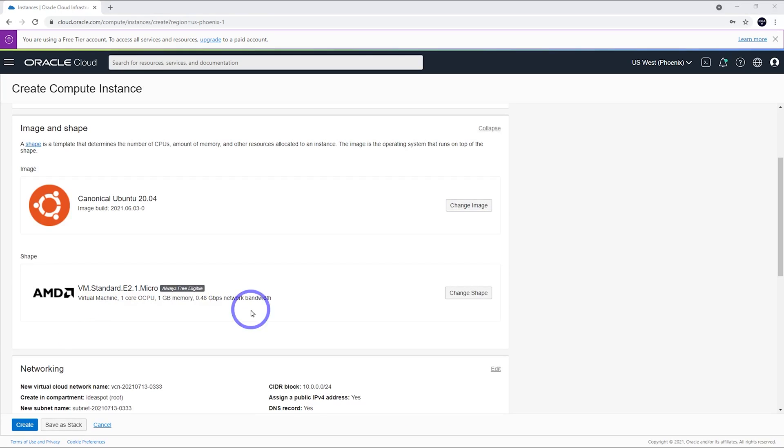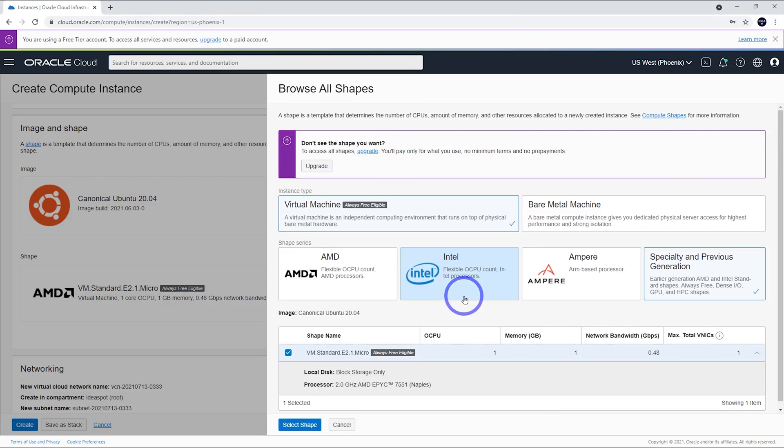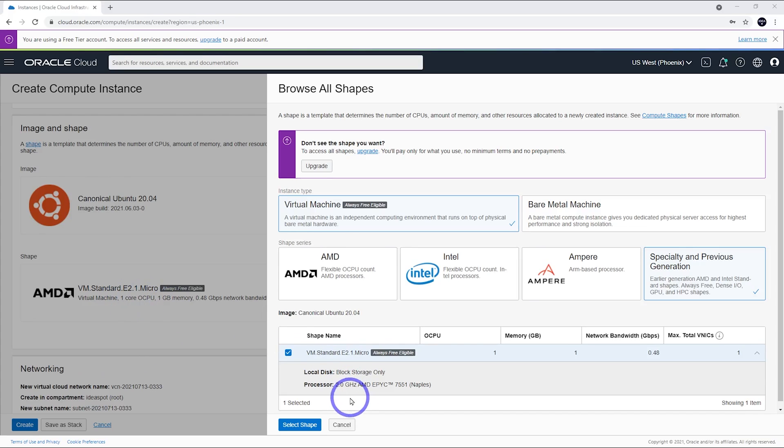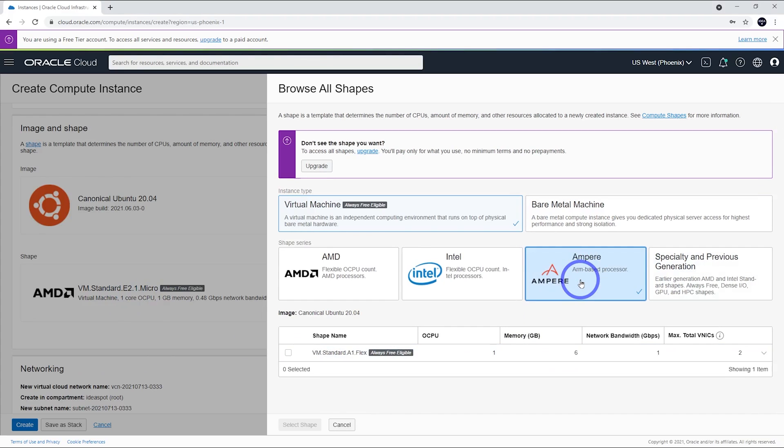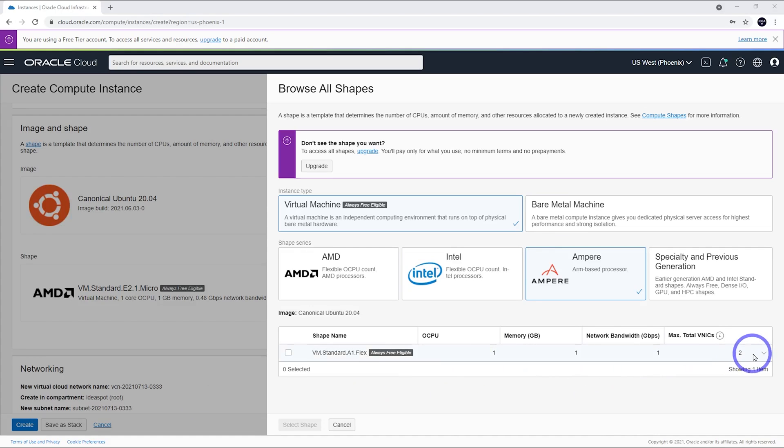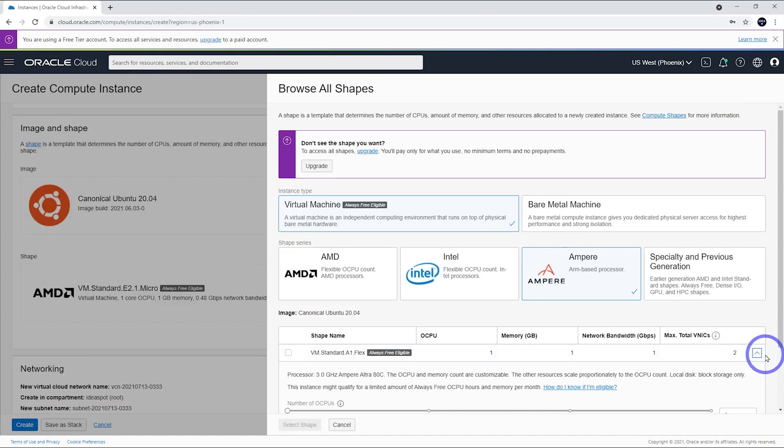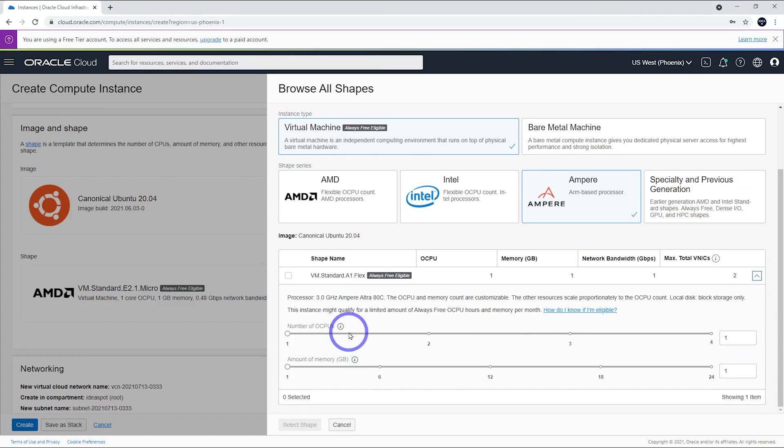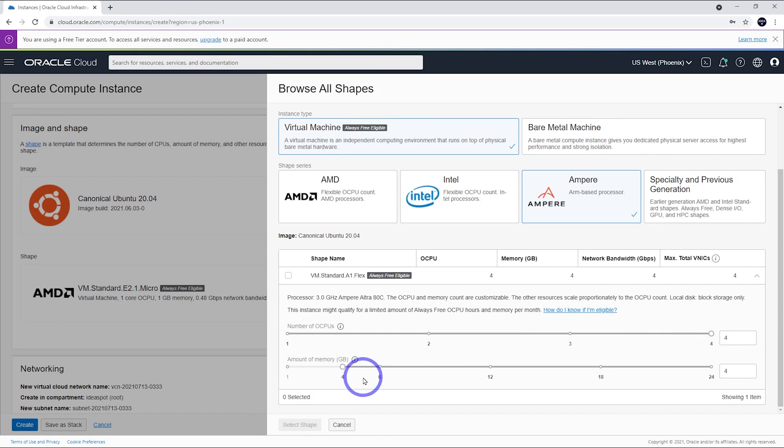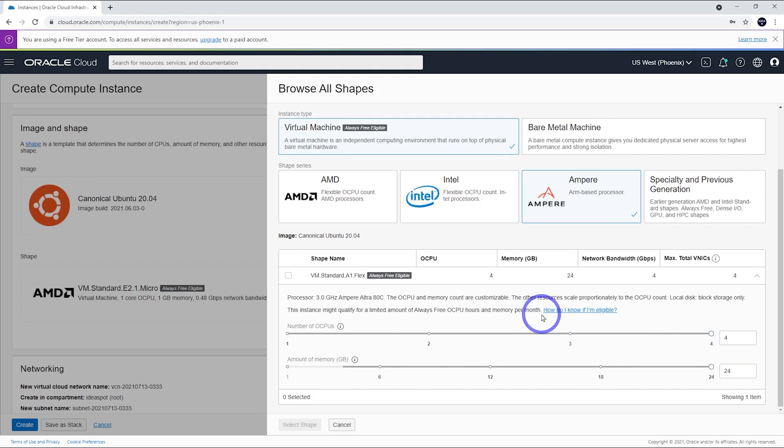For the free processors, there's not a lot of choices here. The default one is this AMD standard micro, a 2GHz AMD EPYC. This is pretty good. The other option is the Ampere ARM processor. The thing about the ARM processor is you can get a lot more virtual CPUs and memory for free with these processors. We can actually go up to 4 CPUs and 24 gigabytes of RAM with these type of processors. So, I might select that one.